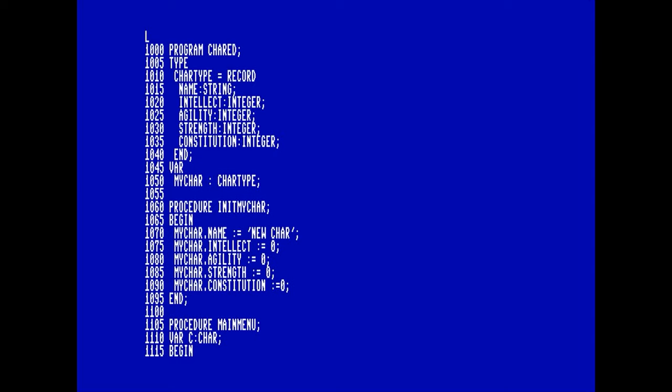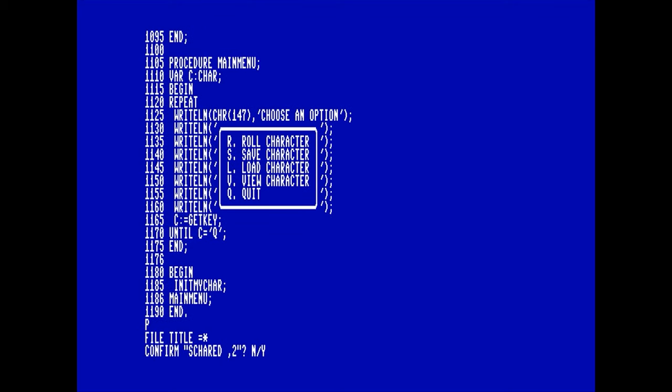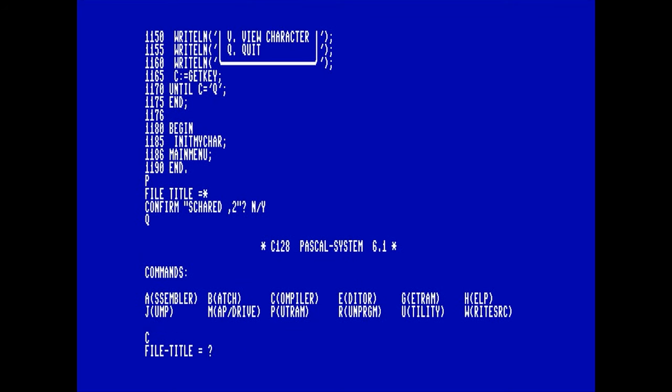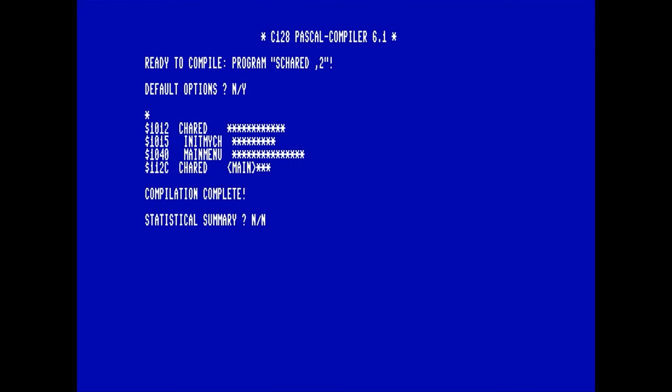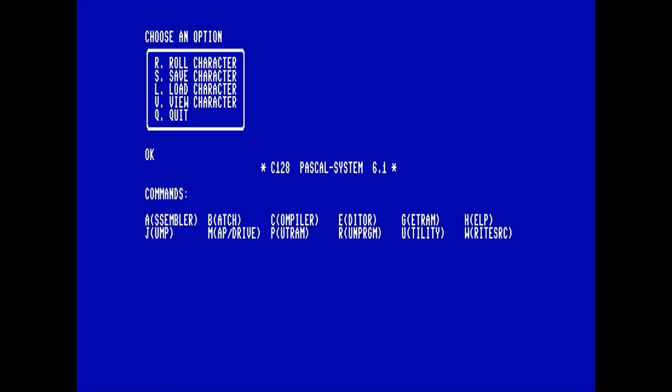Let's save it and give it a try. We compile it quickly and run it. Now we have a pretty nice looking menu: roll character, save character, load character, view character, quit. We press everything we want and it repaints the menu. We press Q and exit back to the system.